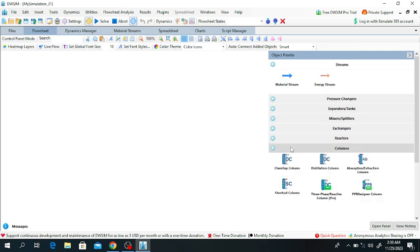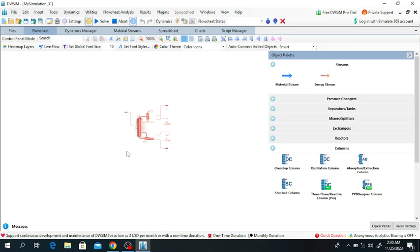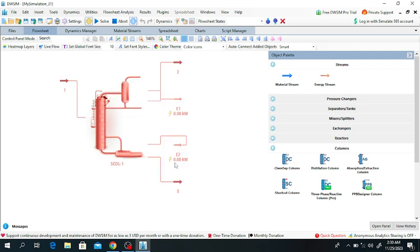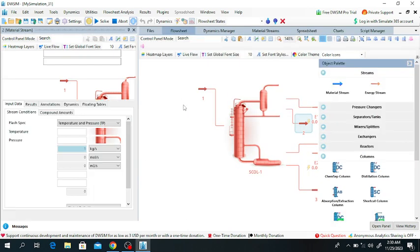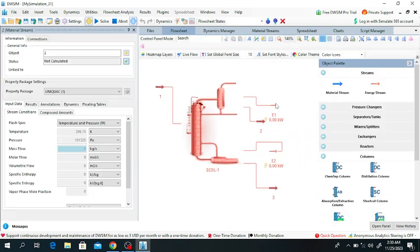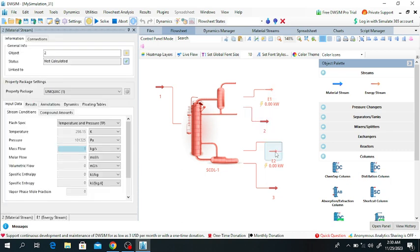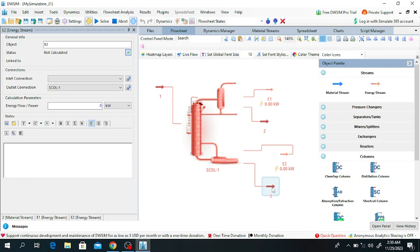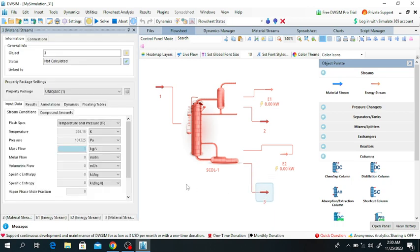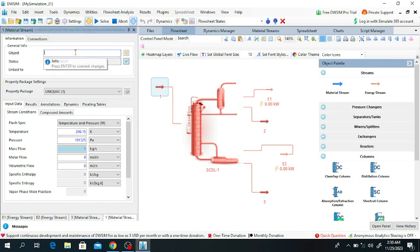Click on the column and select the shortcut distillation column. Here you can see: this is the condenser energy stream, this is the distillate, this is the reboiler duty, this is the bottom product, and this is the feed.